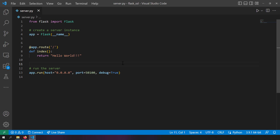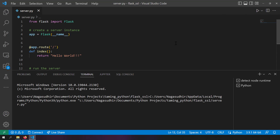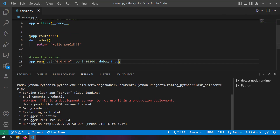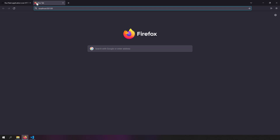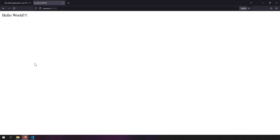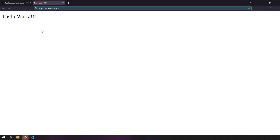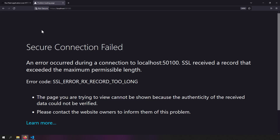Let us take a simple Flask server as shown here. This is the Python code which runs a Flask server at localhost port 50100. By default the server will be listening at HTTP, so I can reach this server at localhost 50100. You can see 'hello world'. But if I write HTTPS localhost 50100, you will see site not found.